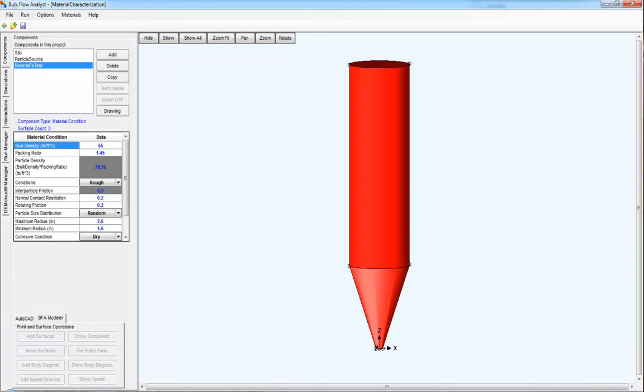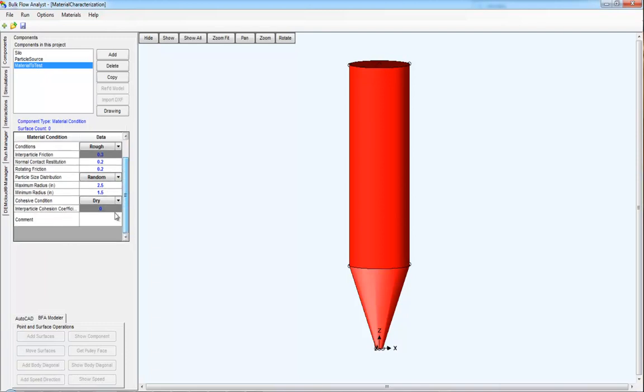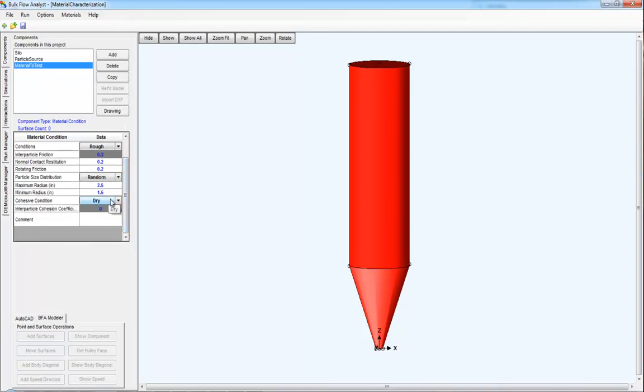Applied DEM has developed a new tool we call a material characterization simulation. In order to use one, you merely have to create a material property or a material condition, modify its values for density, modify its values for particle size and particle size range, and give your best guess at a cohesion value to start with.